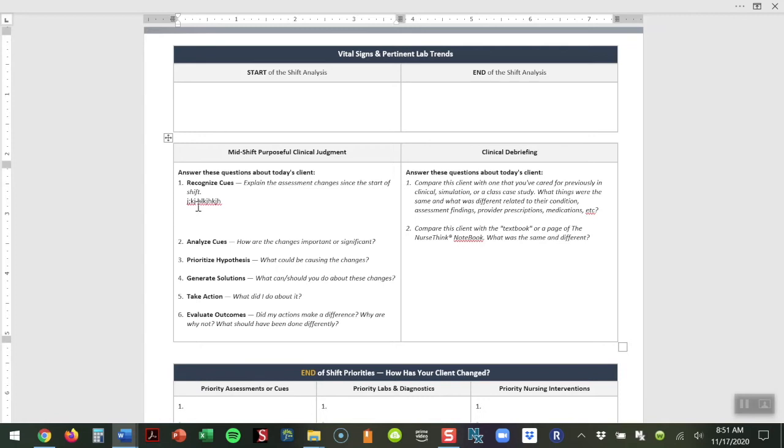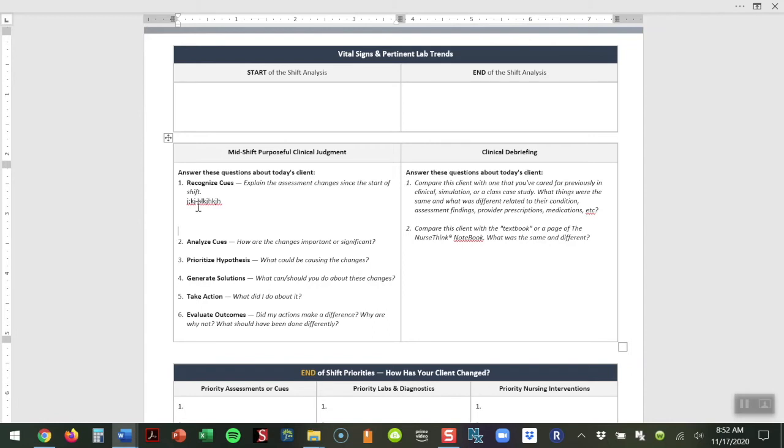The box on the right-hand side, which is our clinical debriefing, students are going to be answering two questions at the end of their day. First of all, they want to compare the care of this patient that they had that day in the clinical setting to maybe a patient they've taken care of previously. What was the same? What was different? Maybe this is a client who's experienced a stroke. They want to think about, I had a patient with a stroke in the nursing home as a first semester student, and that was a chronic situation, whereas this patient in the acute setting was very different because I could see that their physical needs were changing throughout the day, and it was more of an acute situation.